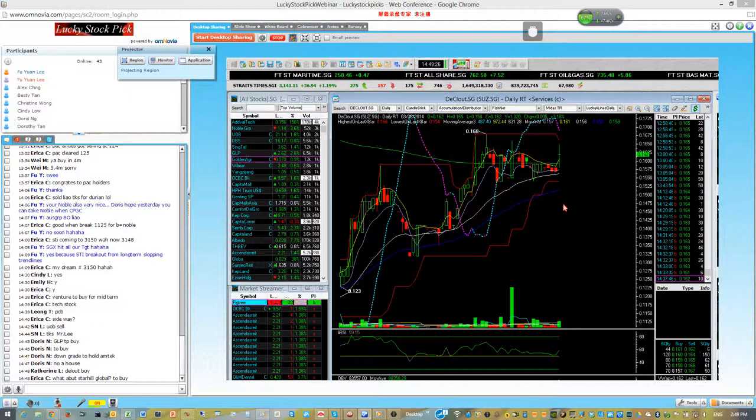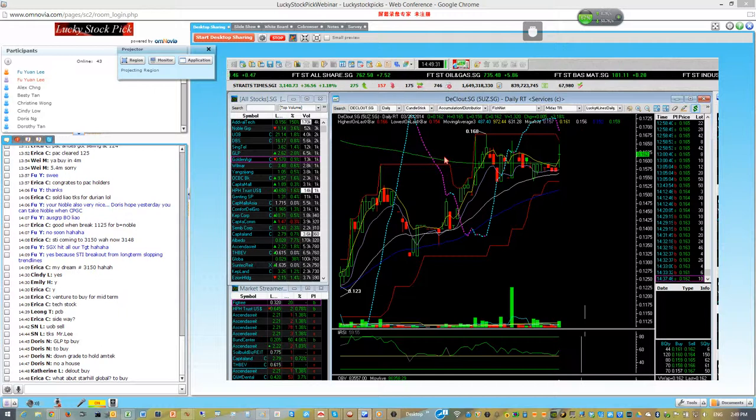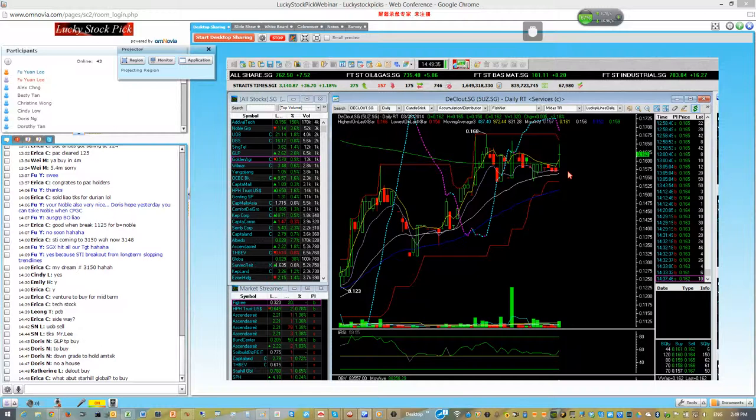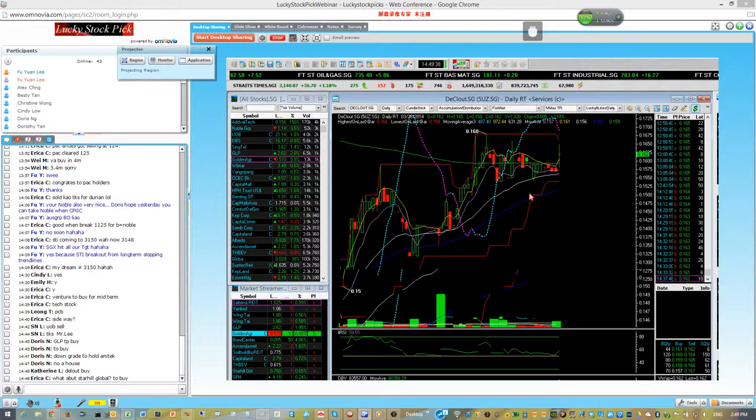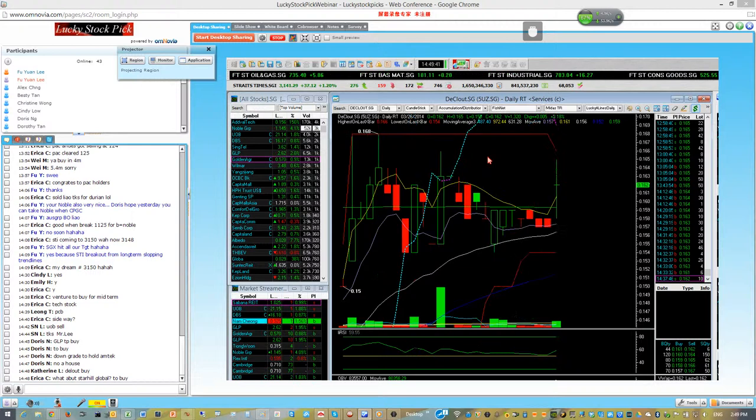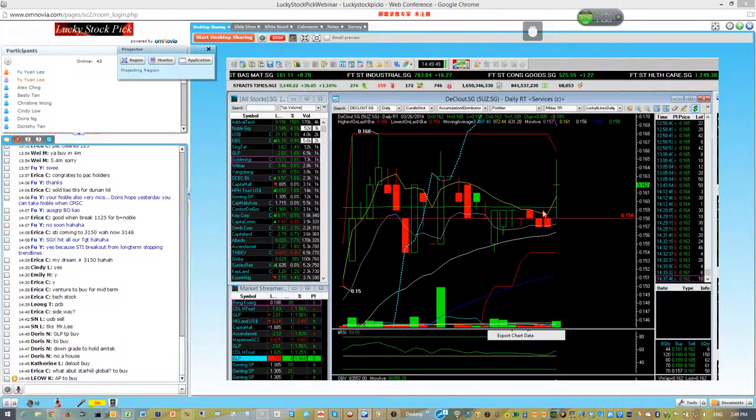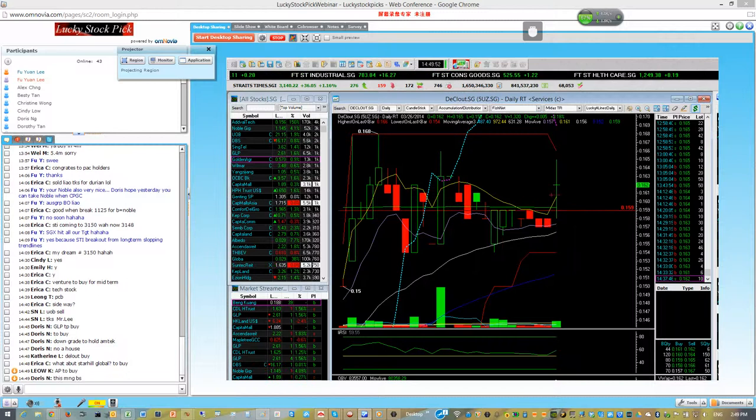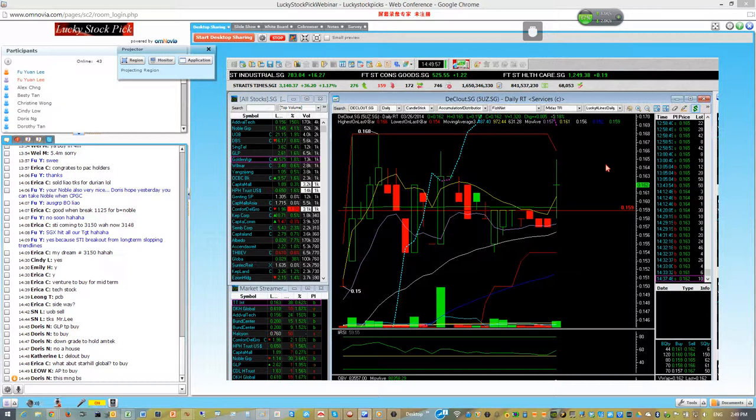To buy, you only buy when they break 168. Other than that, sideways consolidation. If you want to buy, here is a bicep, but you already missed unless you're getting here. Here is a bicep and 168 is bicep, so you missed here. The next one for you to buy is 168.